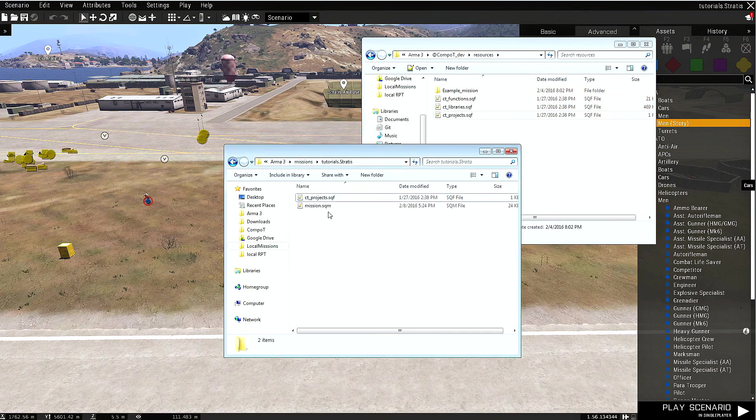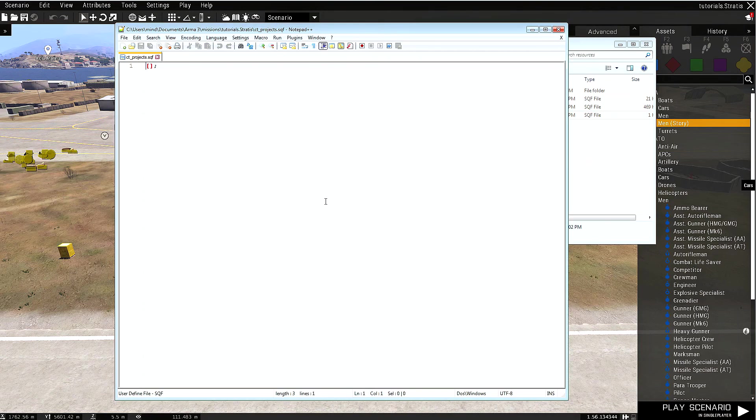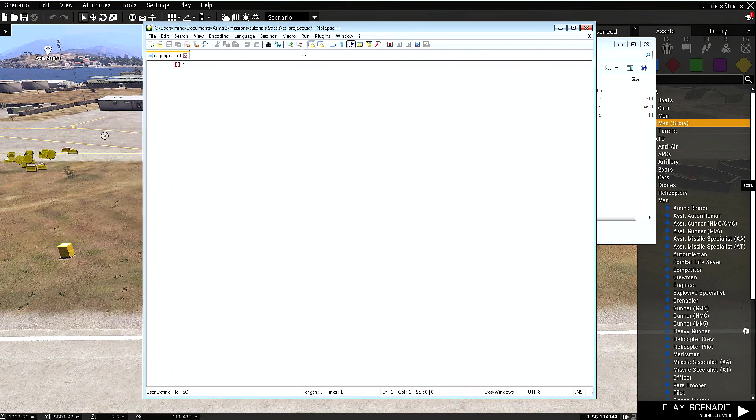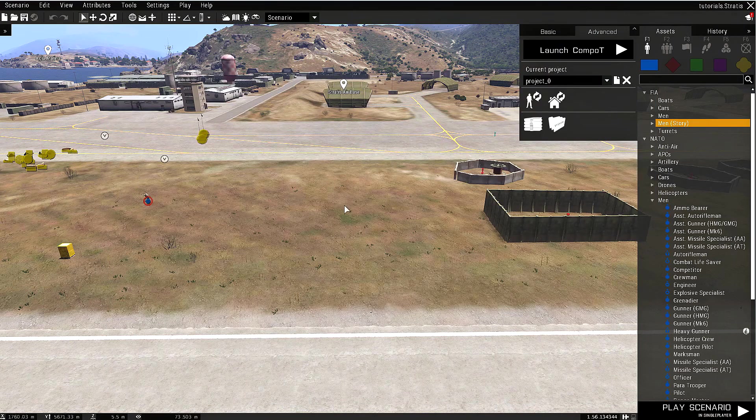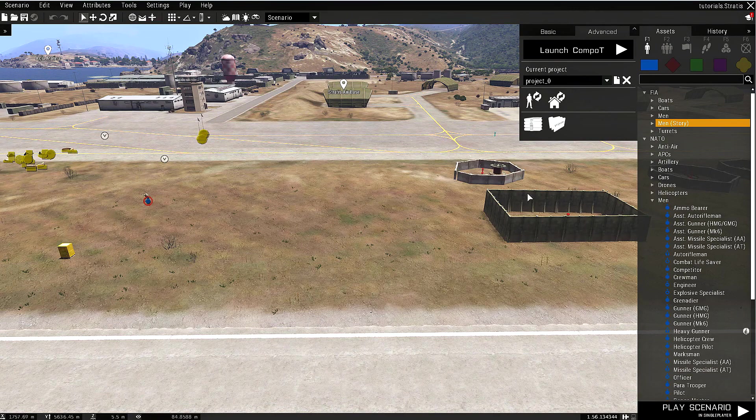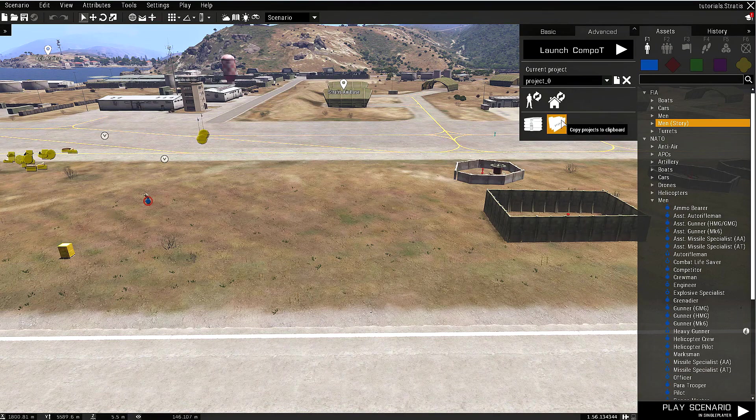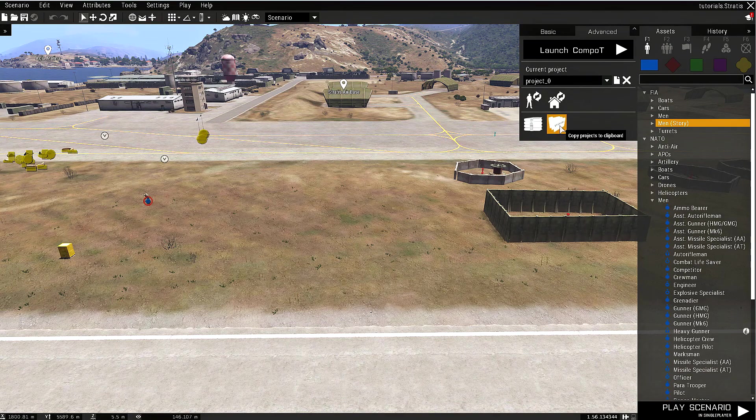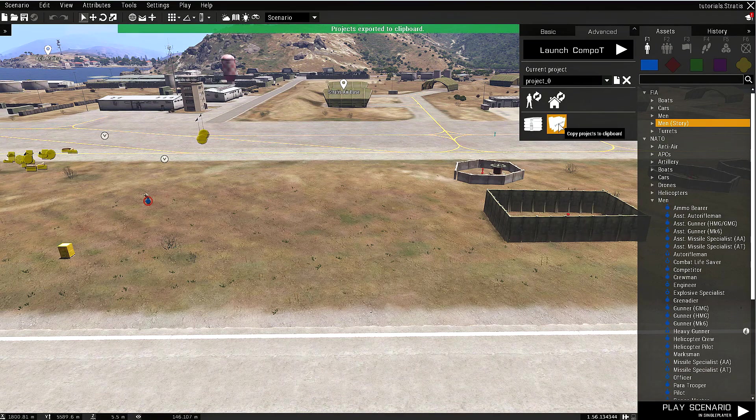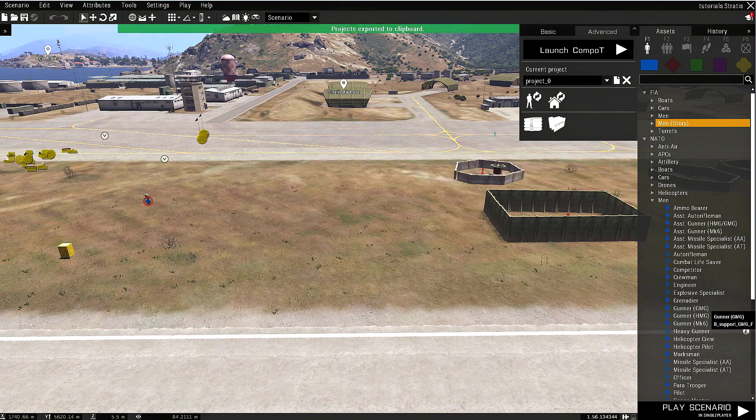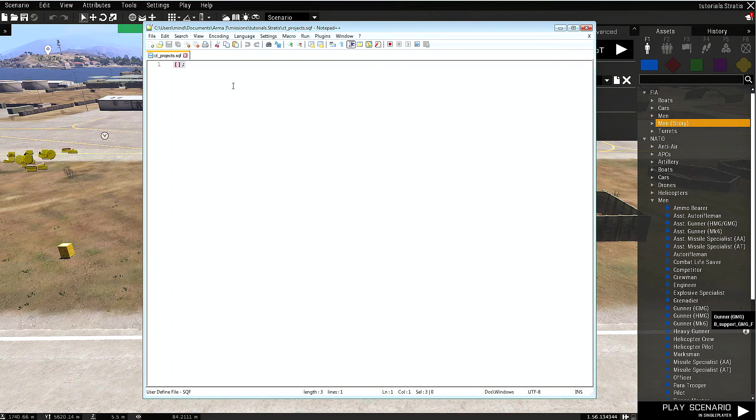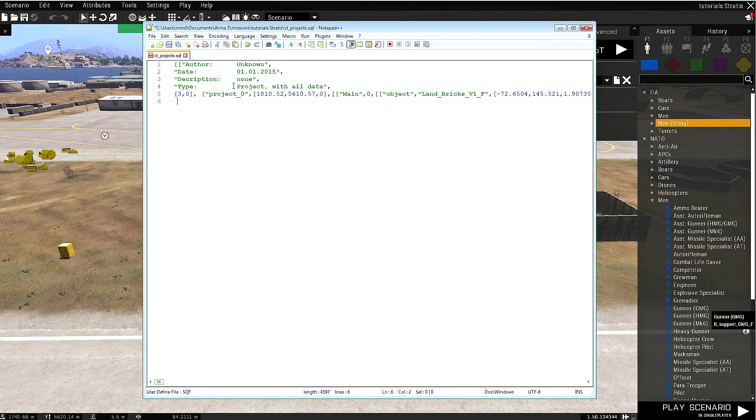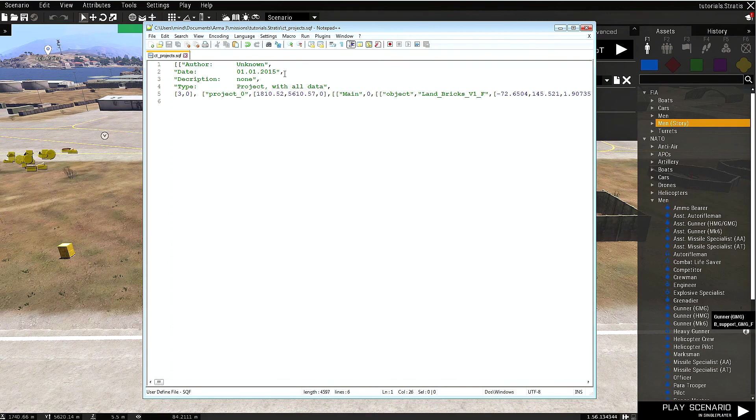How do we actually save the project? Just click copy projects to clipboard, then open up the document and select everything, either with the cursor or with Ctrl+A, and paste it with Ctrl+V. That's all. Let's save the file.